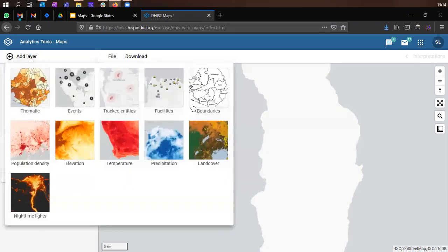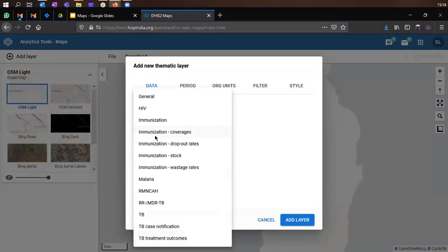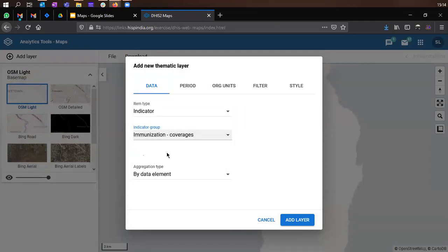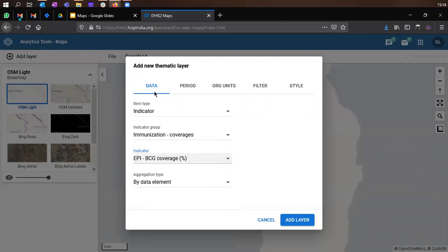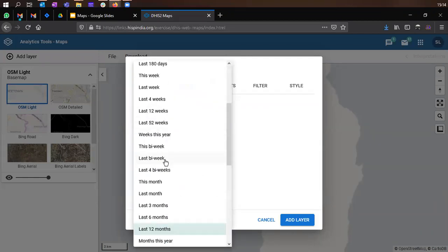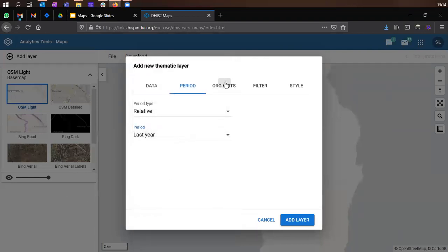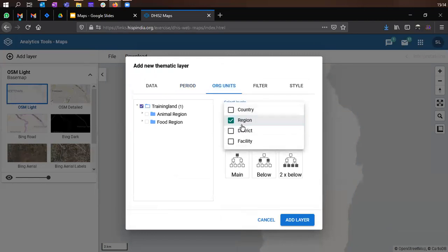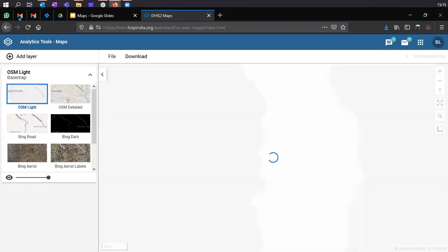Let's click on add layer and click on the thematic layer. We'll use the immunization examples here, so let's use immunization and BCG coverage. Let's go to the period and switch this to last year, and we can plot the data at district level. Now let's click on add layer to see the map.